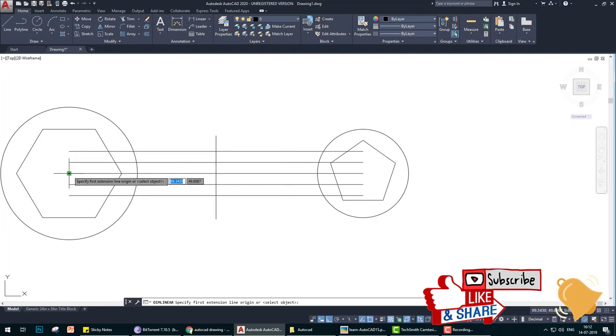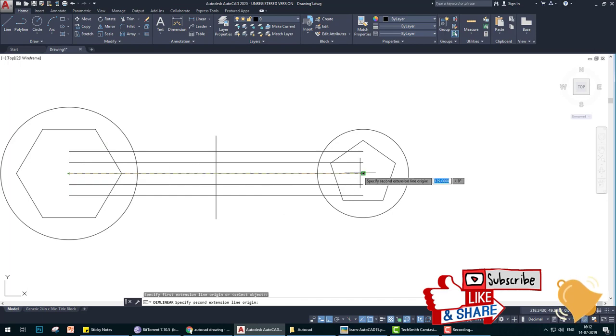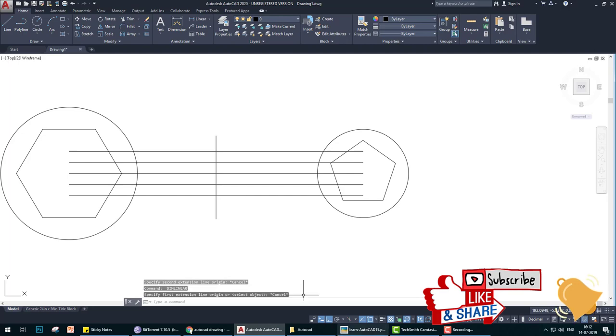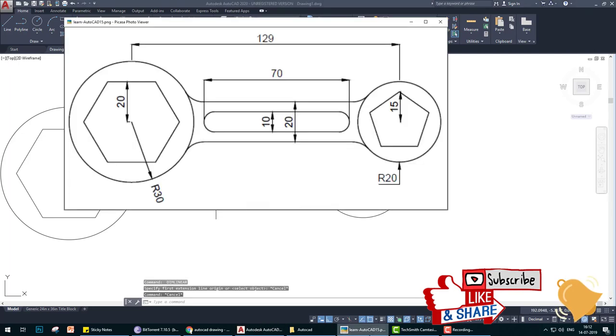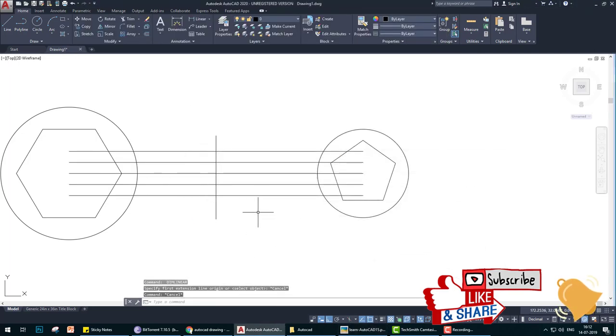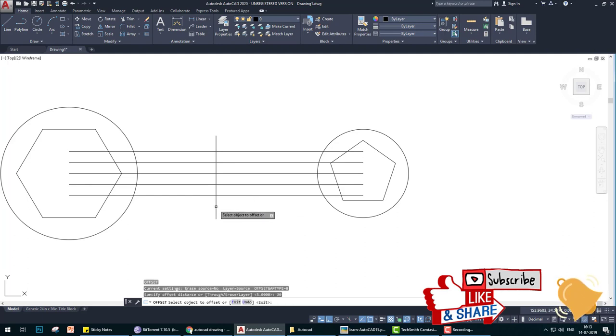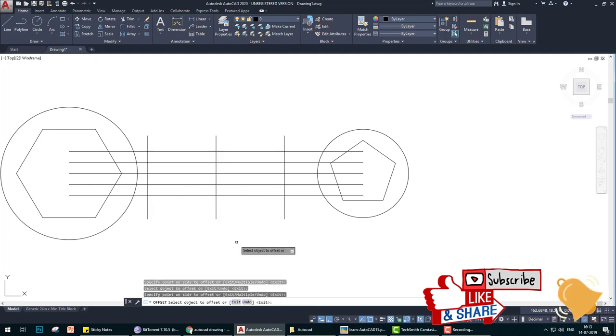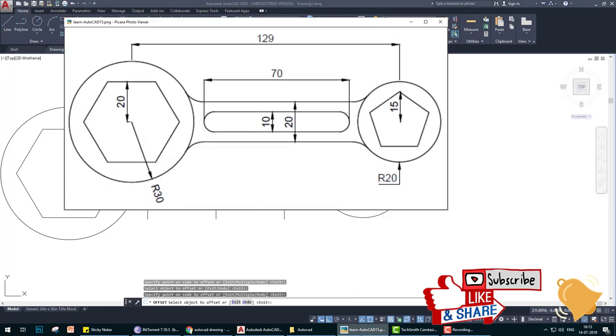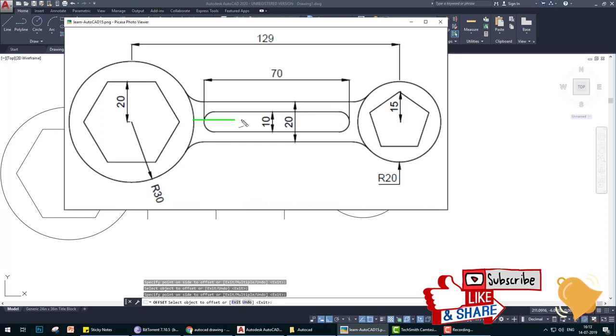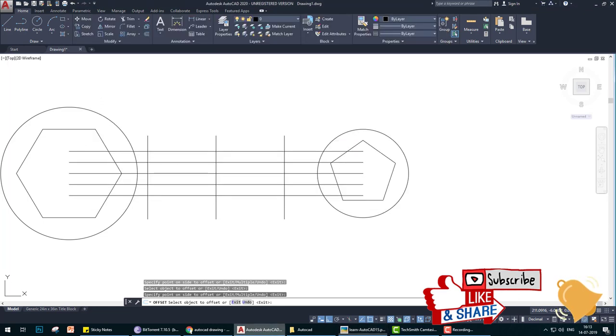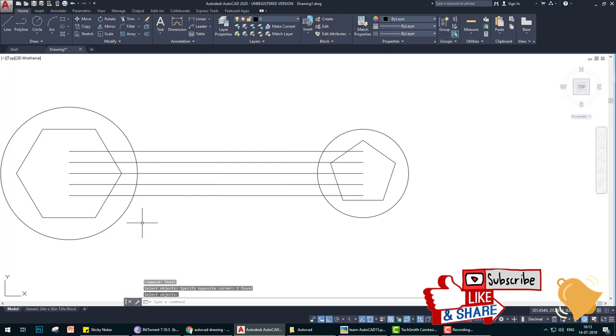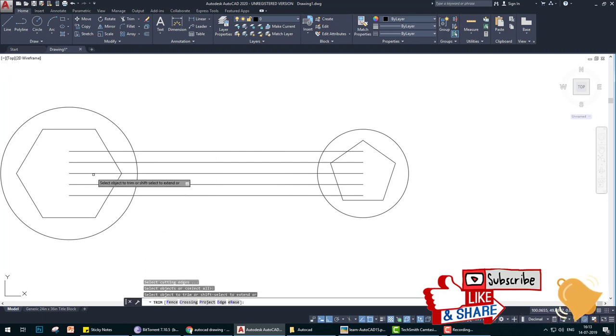Why? First of all, we have to measure this line is 129 or not, and this is the center. We offset this line 30 from here and from here. We have taken the center of this, not this.